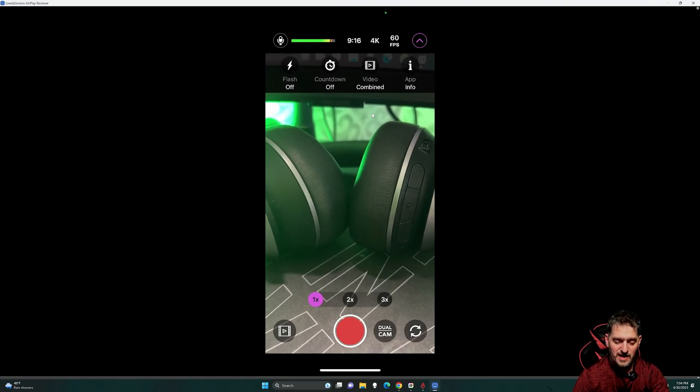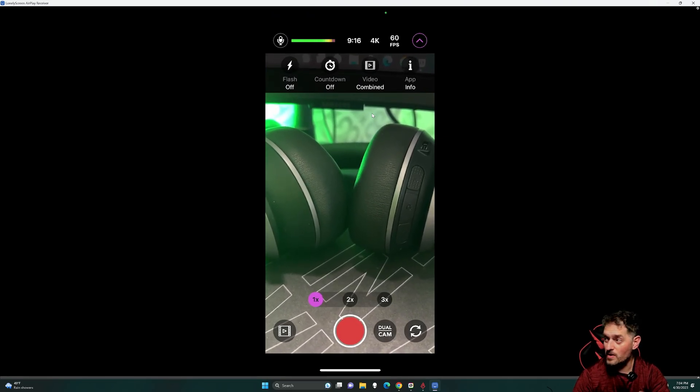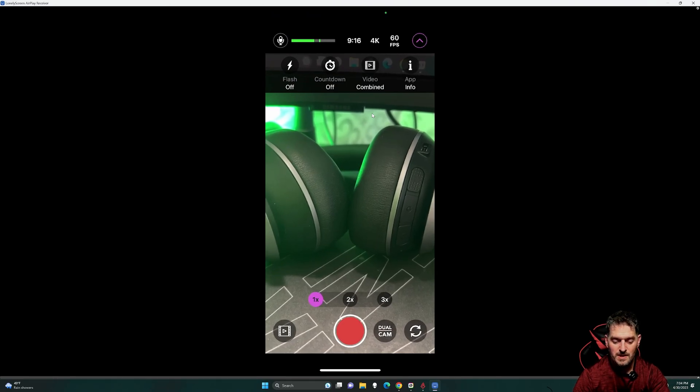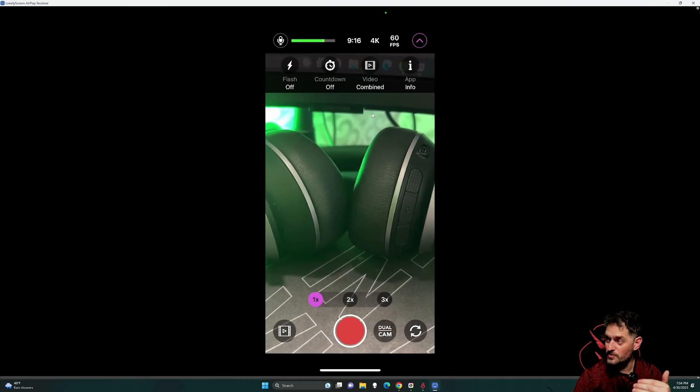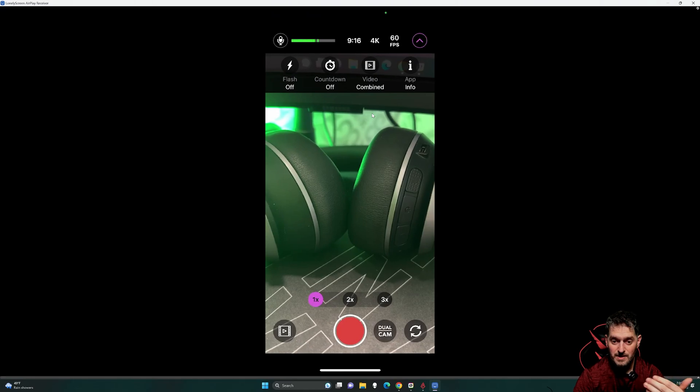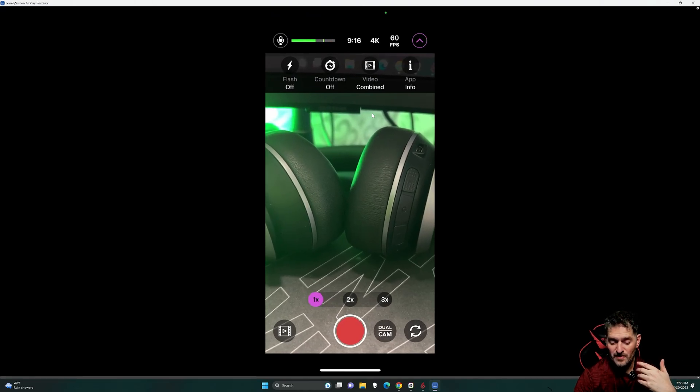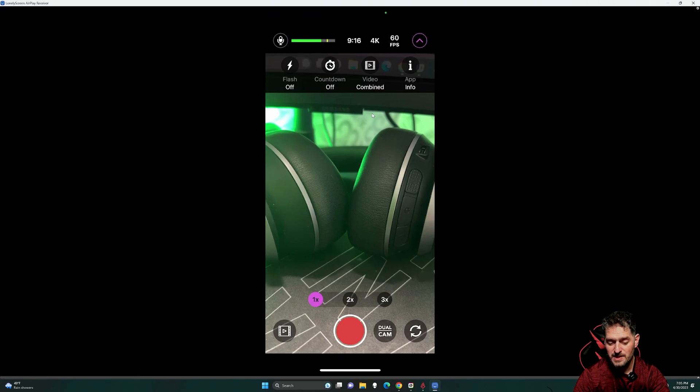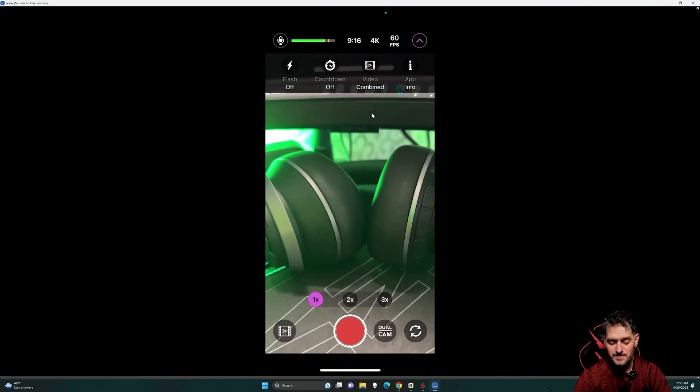Anyway, the fly out, you have where you can turn the flash on, countdown on and off, you know, to record the video. Combined, video combined, so where you can do the out-facing camera and the front-facing camera, like picture-in-picture or whatever. And then app info, obviously.